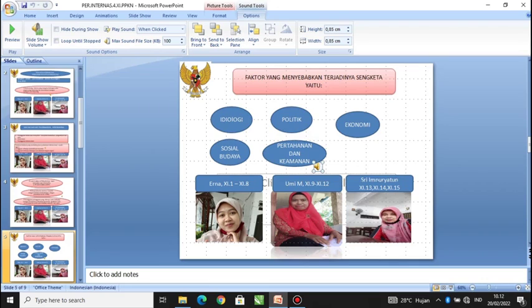Faktor yang menyebabkan terjadinya sengketa ada lima. Pertama, faktor ideologi, yakni pertentangan atau sengketa yang dipicu oleh perbedaan ideologi, misalnya ideologi sosialis dan komunis dengan liberal. Kedua, faktor politik, yaitu pertentangan atau sengketa antar negara yang dipicu oleh kepentingan untuk menguasai bagian wilayah negara, contohnya Pulau Sipadan dan Ligitan.